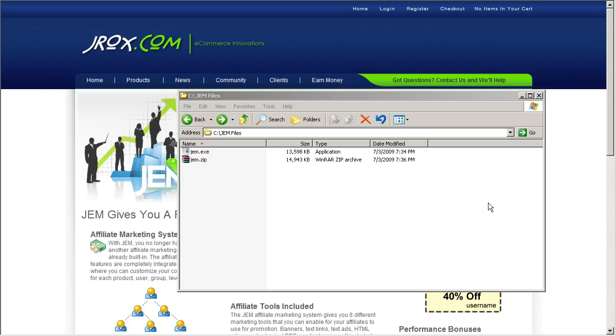Hi, this is Ryan from jrox.com. I just wanted to go through a quick tutorial of installing GEM using the GEM installer.